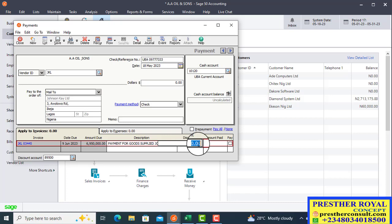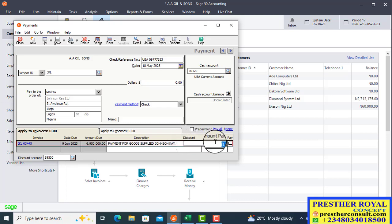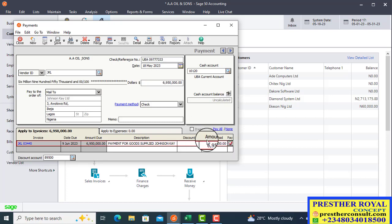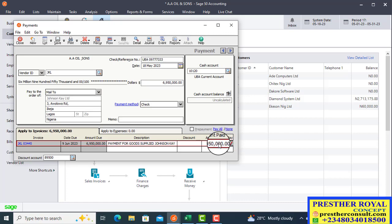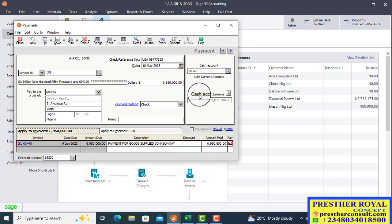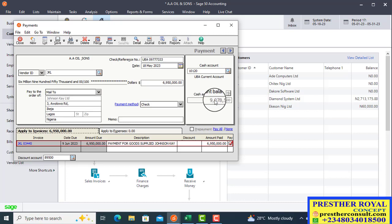After that you press your tab key to go to discounts. This time around there's no discount, so you go to amount paid. Eventually if there's a discount, the discount value will be entered first before you enter the final amount here. Because we are paying everything in full, I will click on pay.